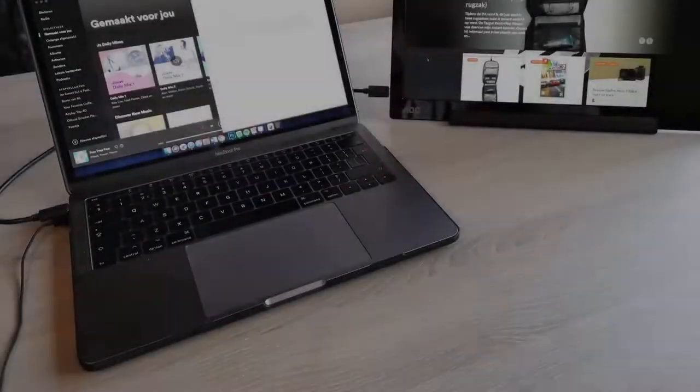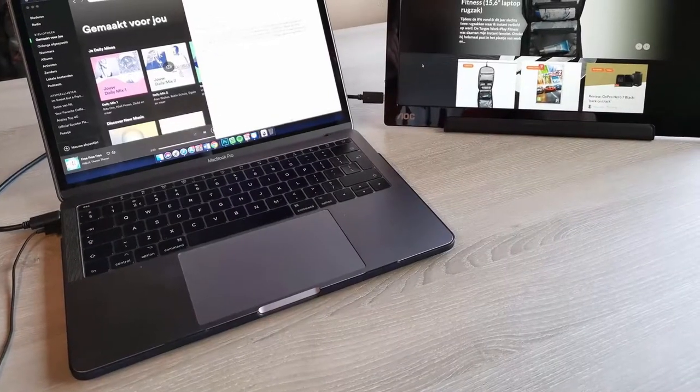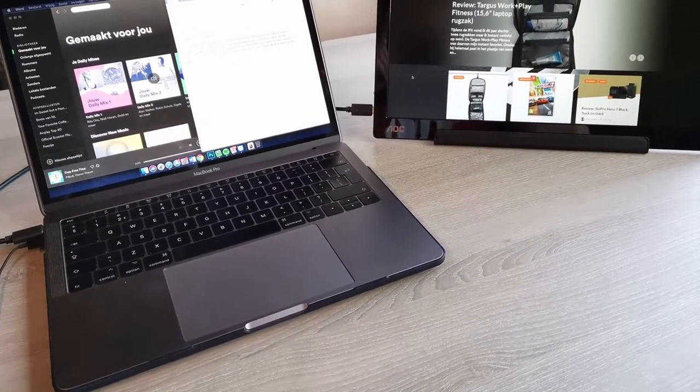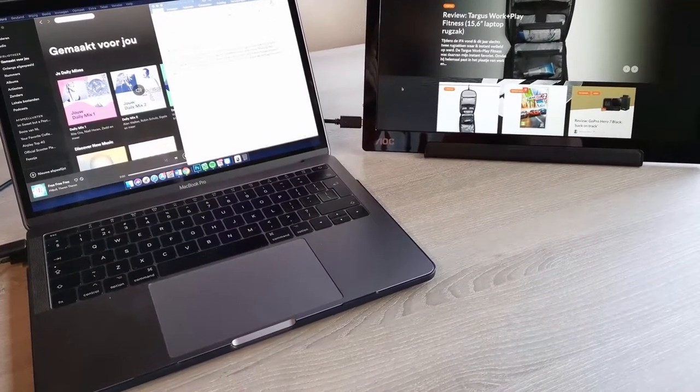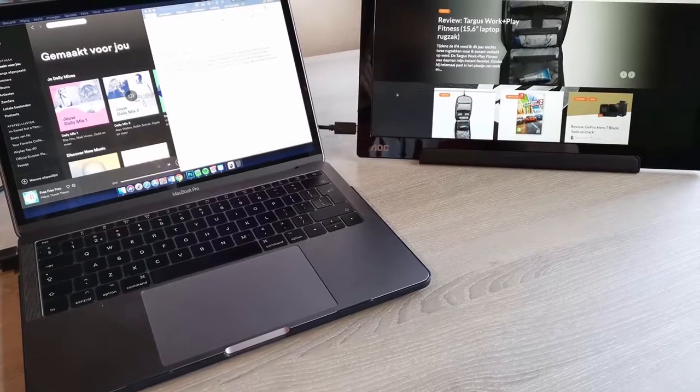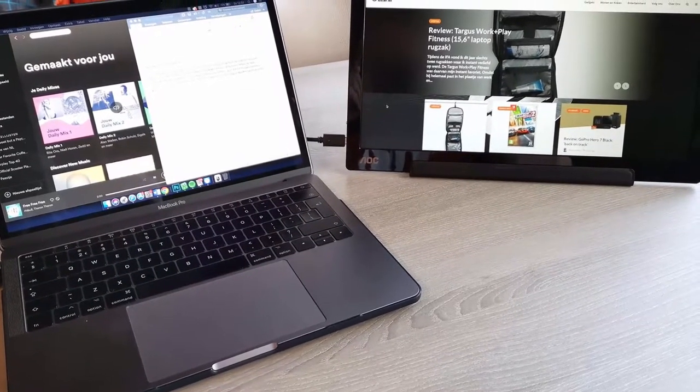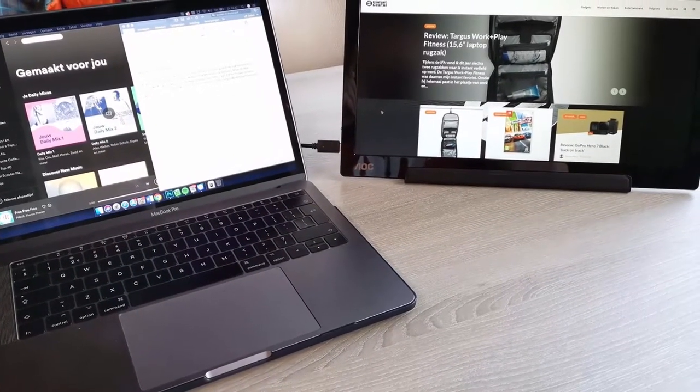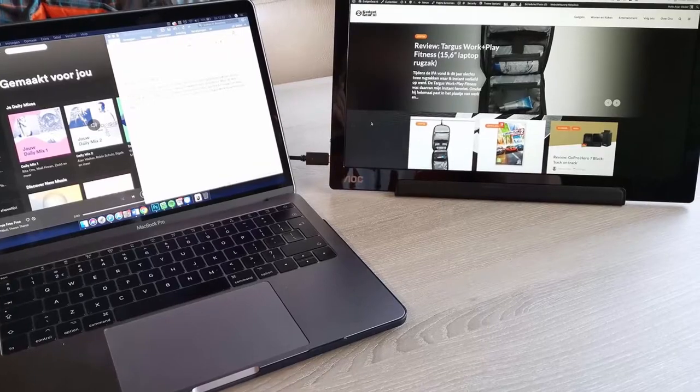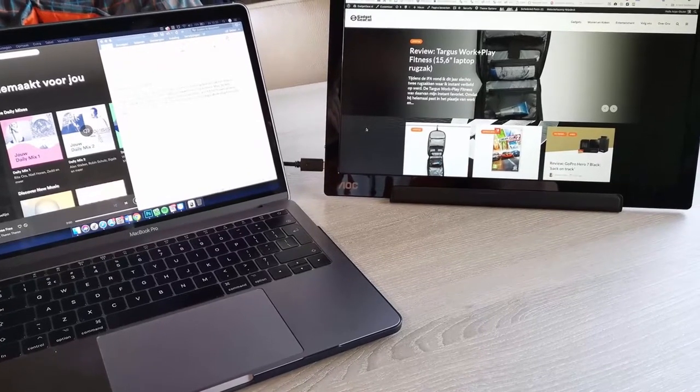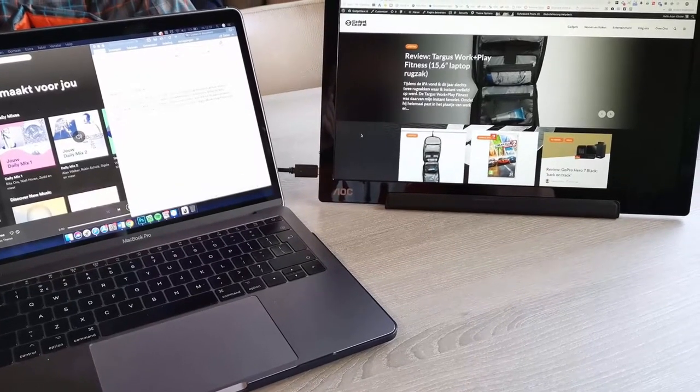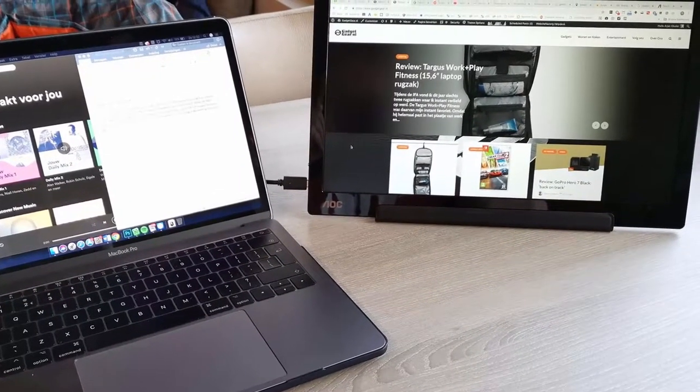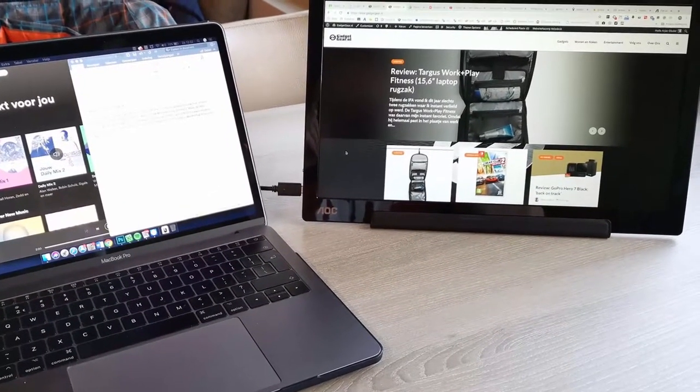One thing to be aware of when choosing a portable screen with a USB Type-C video input is your device must support a DisplayPort alternate mode to be able to work with this monitor. Kindly check the technical specifications of your laptop or any other device you plan to use with this screen.